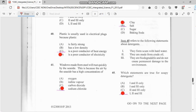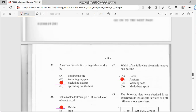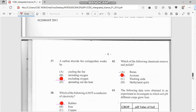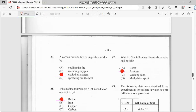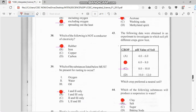Number 41: windows made from steel will rust quickly by the seaside. This is because the air by the seaside has a high concentration of sodium chloride. Number 42: which of the following chemicals removes nail polish? That has to do with acetone.